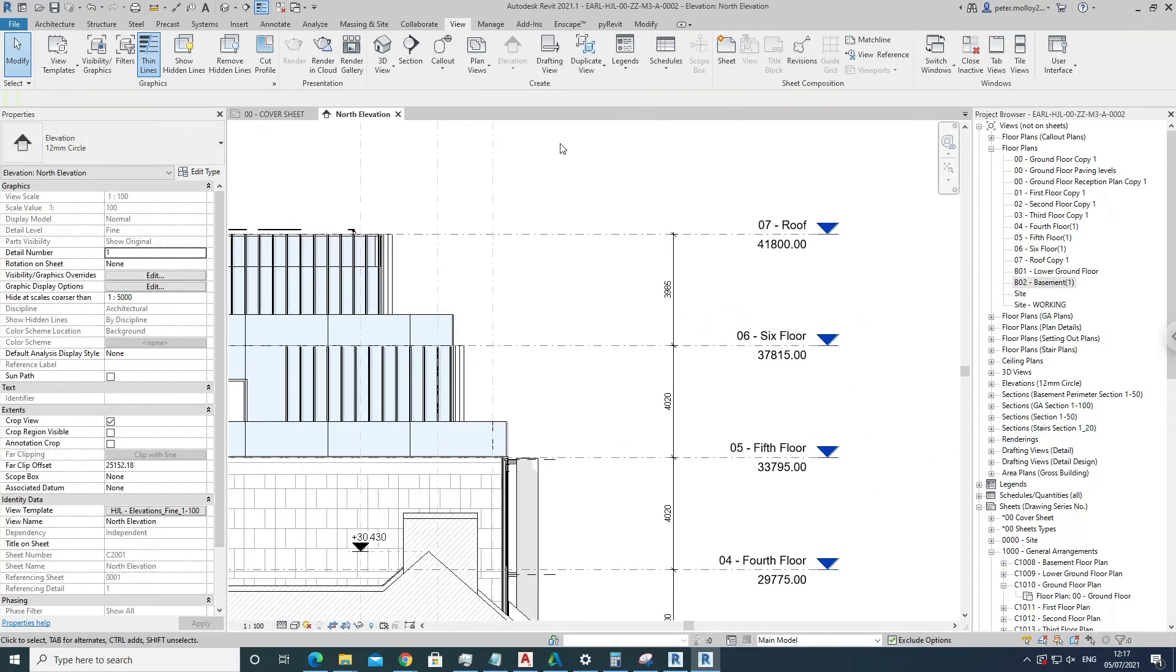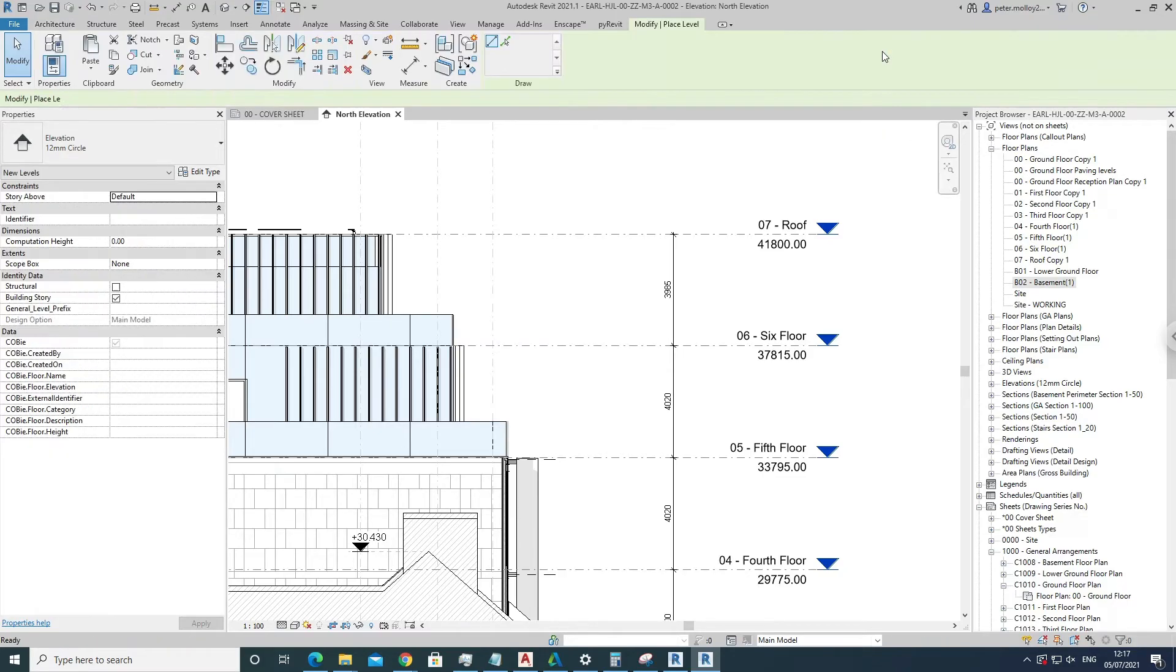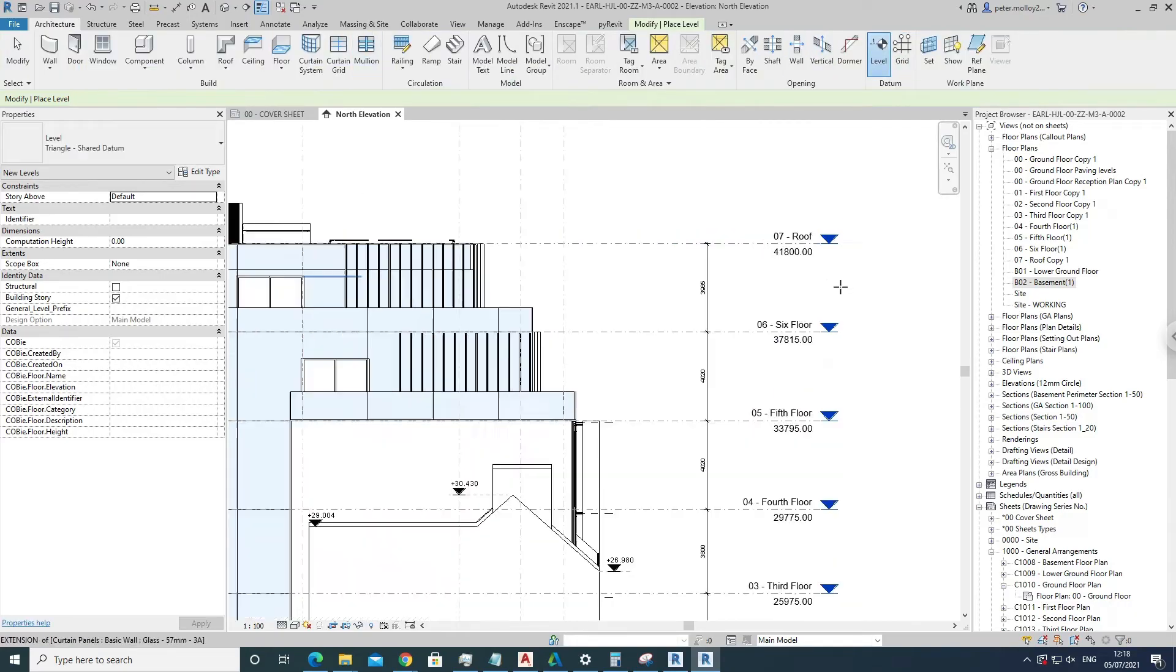But another way to do it, if you want to do it quickly, if you're just setting up a new project, is to come into the Levels up here through Architecture > Levels. And then you can just place a new level wherever you want it, at whatever height you're at, and then you can change the level.